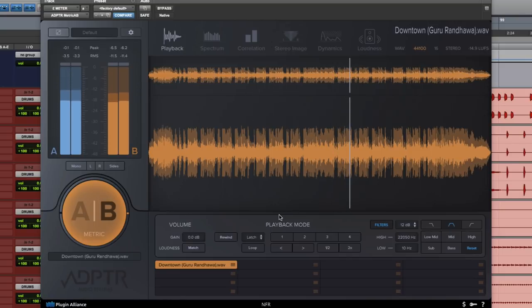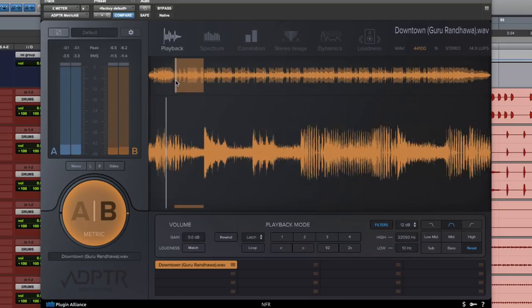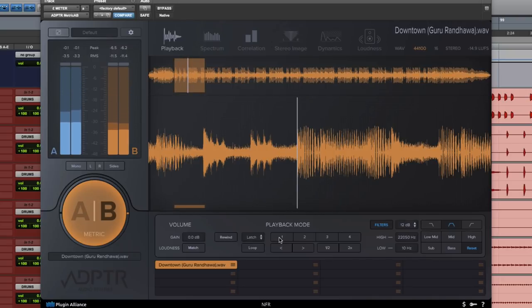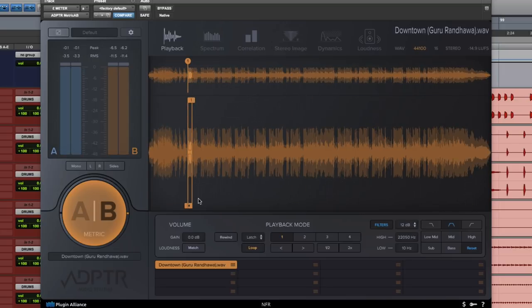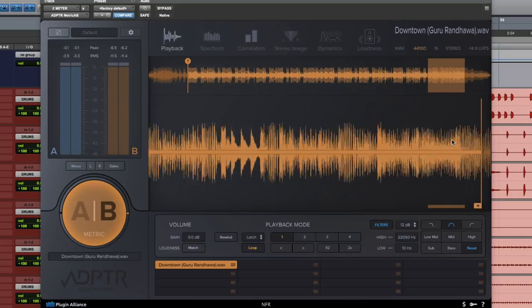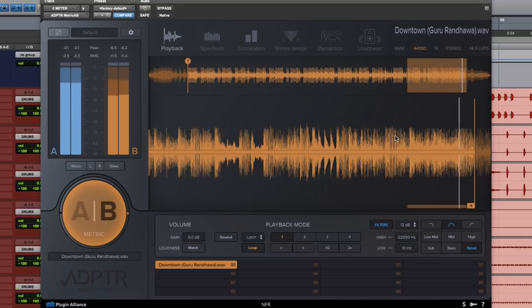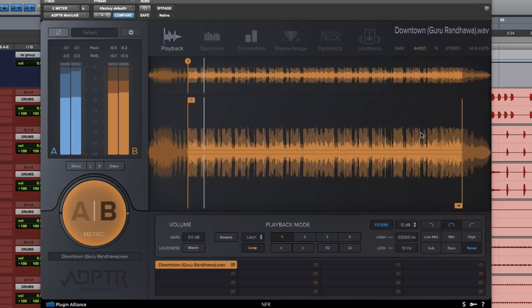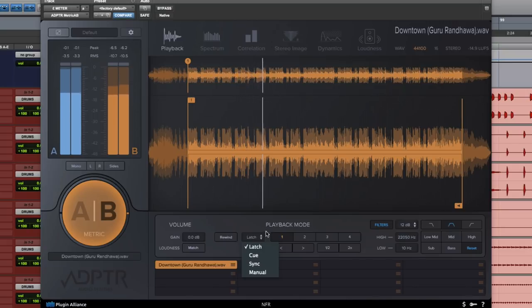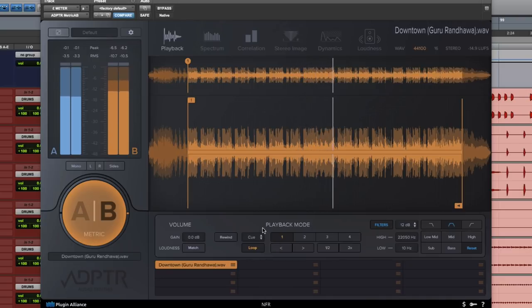So to get started we'll find our downbeat for the first kick, which is right here and we'll set a cue point. We'll zoom out, hit loop and make a loop selection. On the playback mode you have multiple options such as latch, cue, sync and manual. For this we use cue.